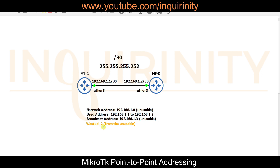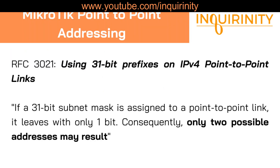We cannot use the network address and we cannot use the broadcast address. So is there any IP addressing scheme that uses only two addresses? Instead of /30 which uses four addresses total, what if we only needed two? This is addressed by RFC 3021: 'Using 31-bit prefixes on IPv4 point-to-point links.'